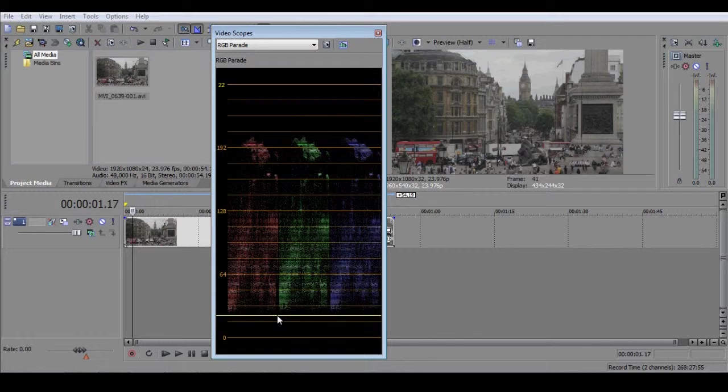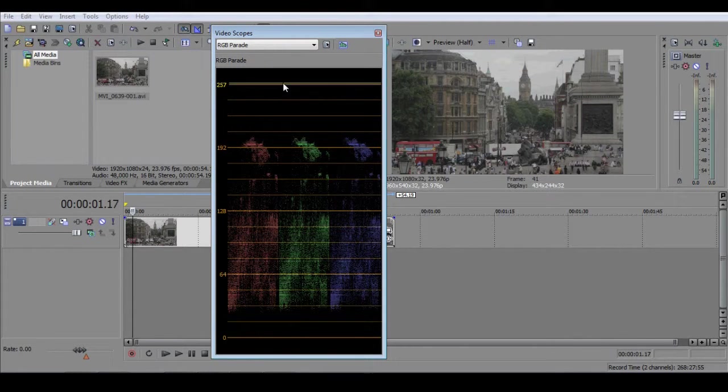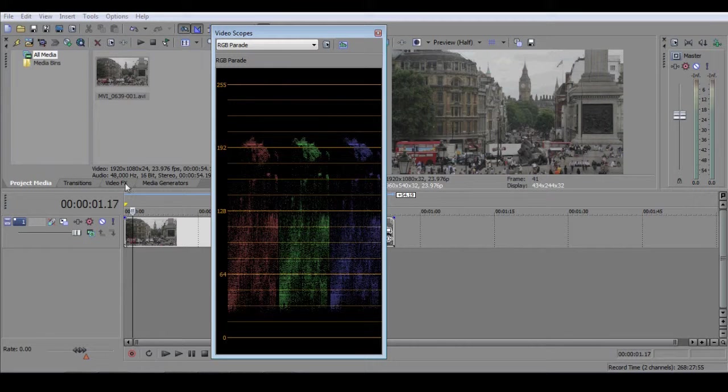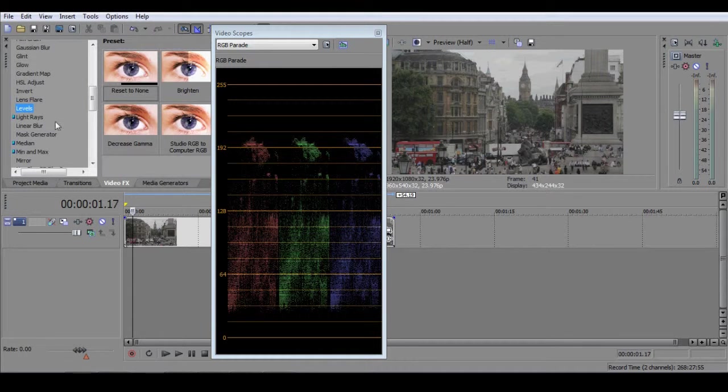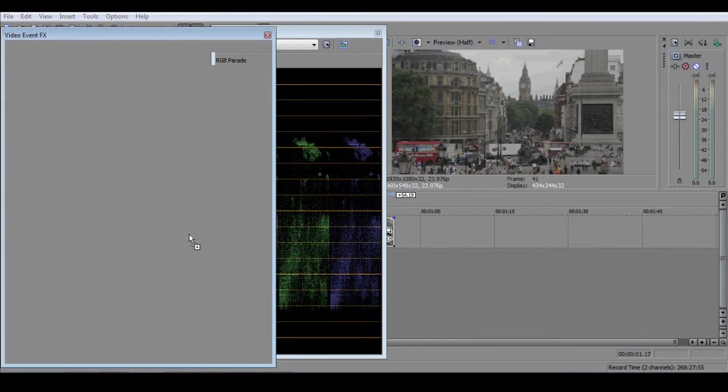What we want to do is to stretch the RGB Parade so that it fills the entire range. To do that, we're going to select Levels from the Video Effects menu, and drag an instance of that onto our clip.